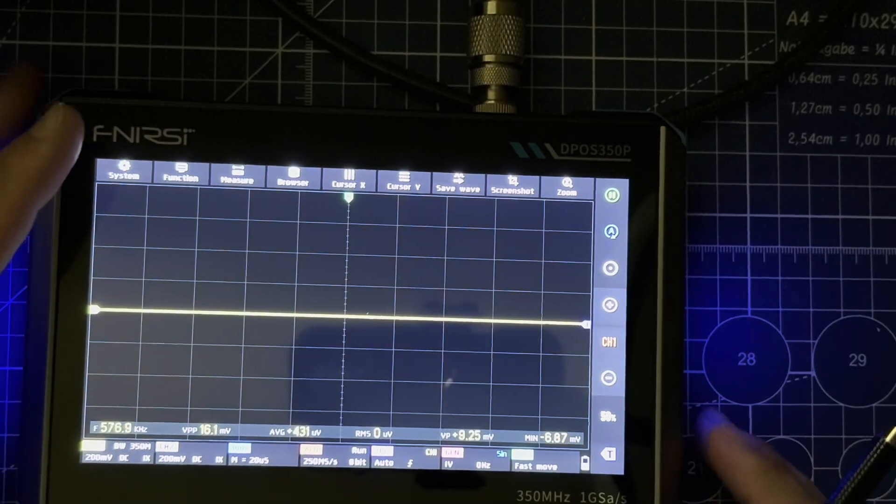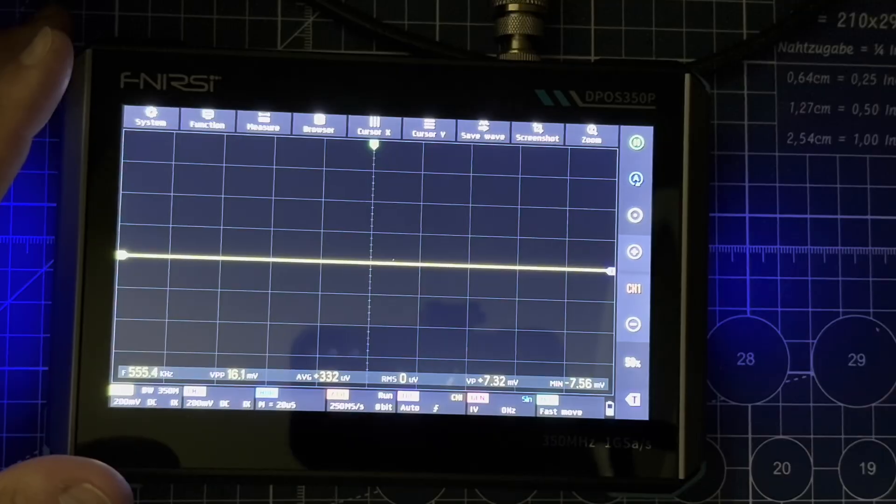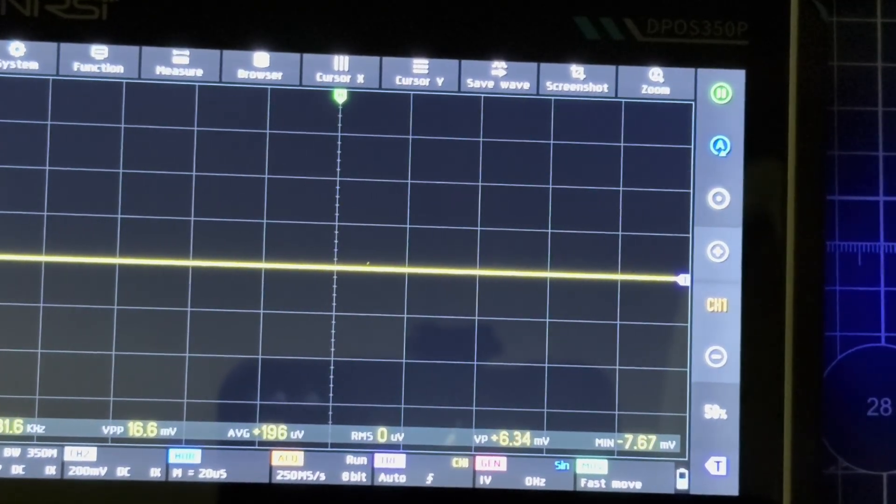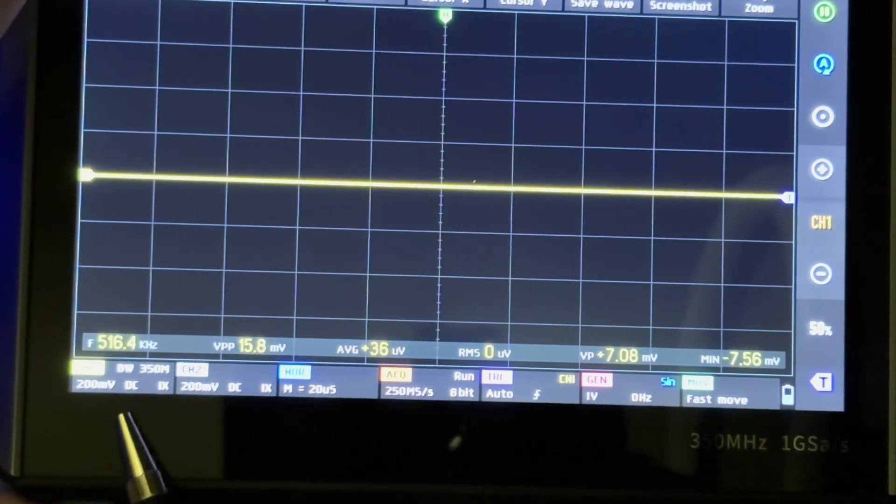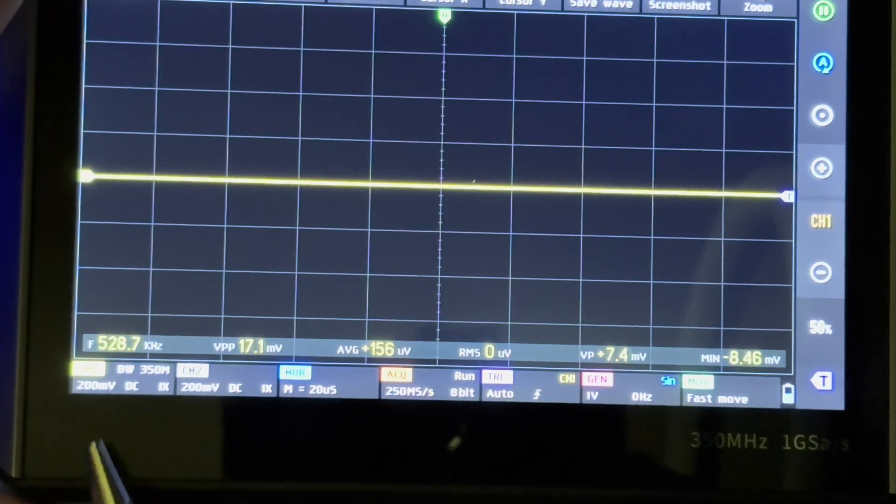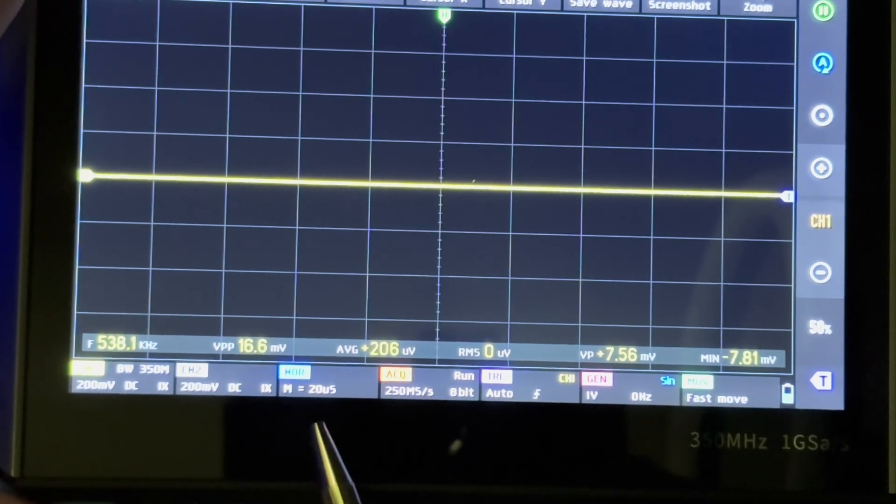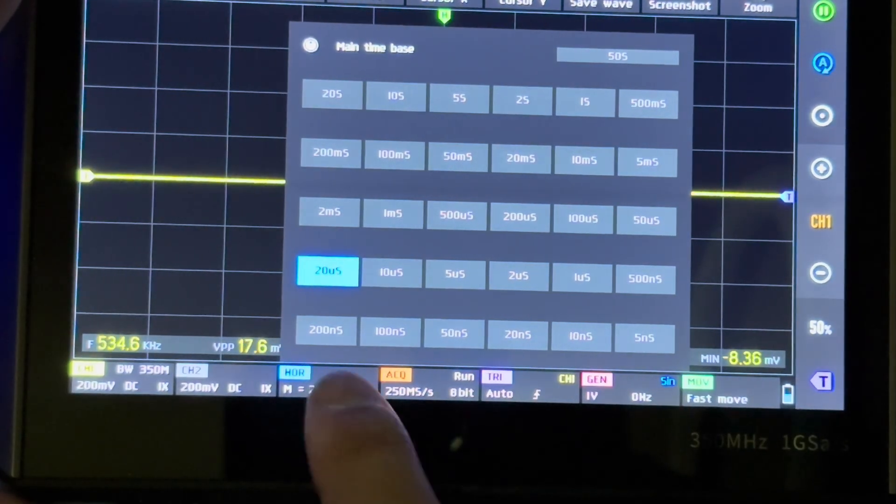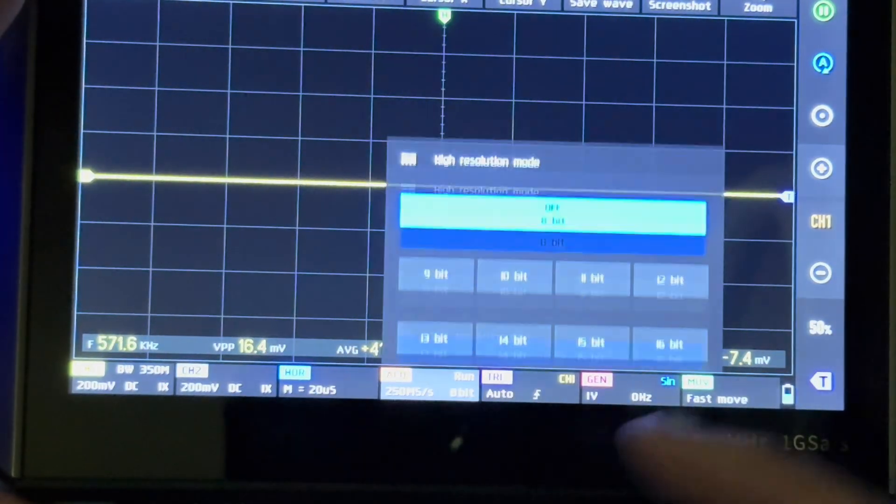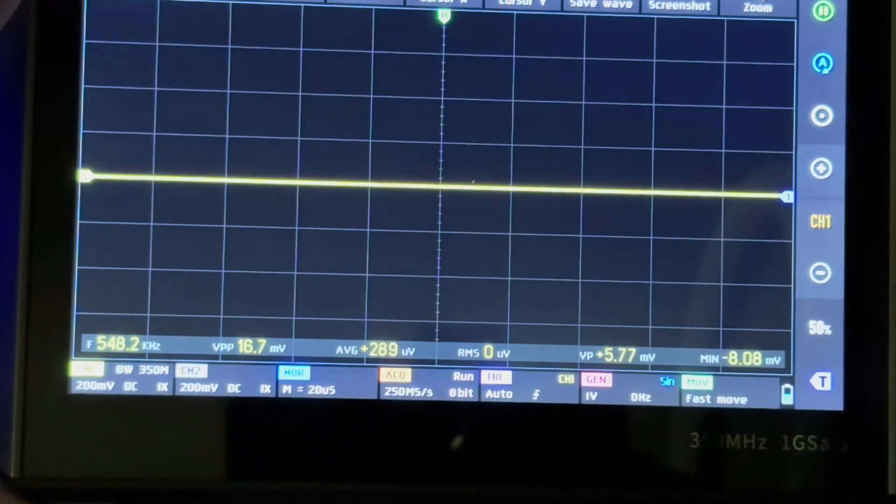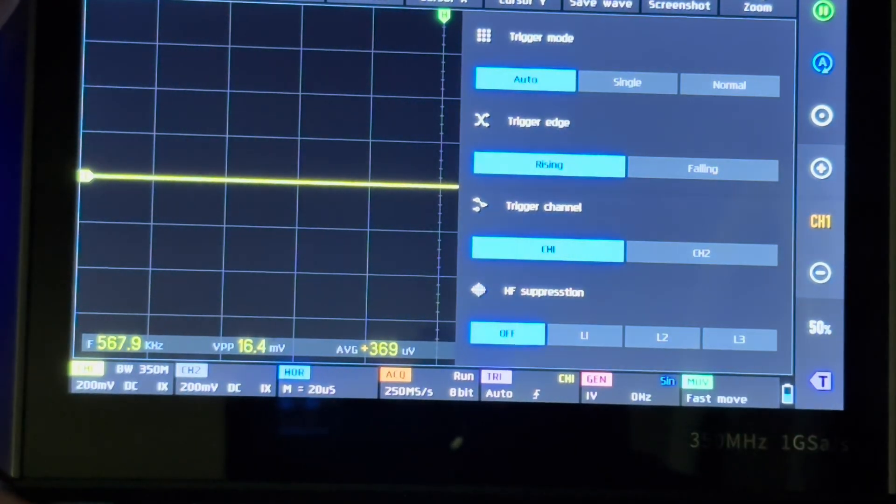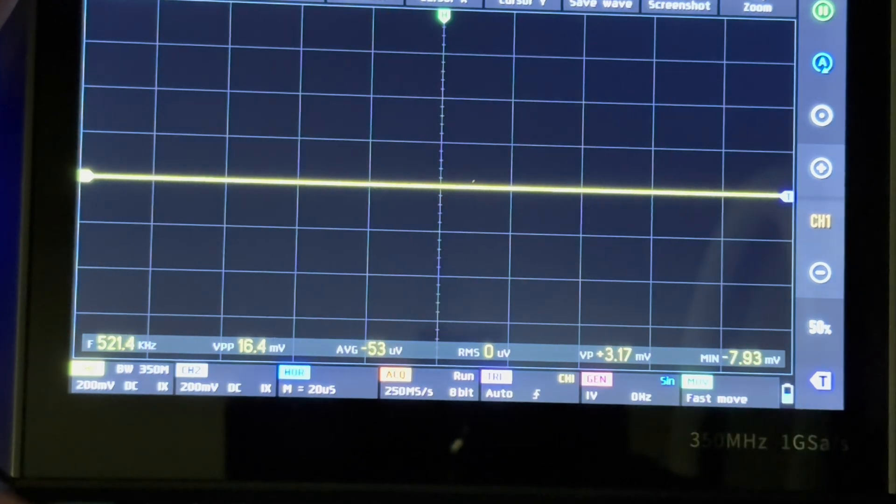We'll do a quick look one more time at the bottom controls. Channel one, channel two. Horizontal time bases, resolution rates and modes, and your trigger rates. Then fast move, slow move, which we talked about.